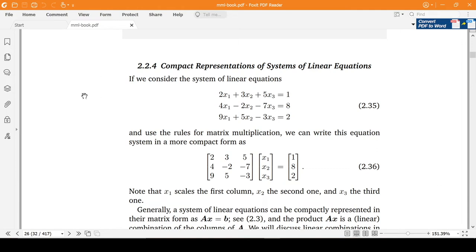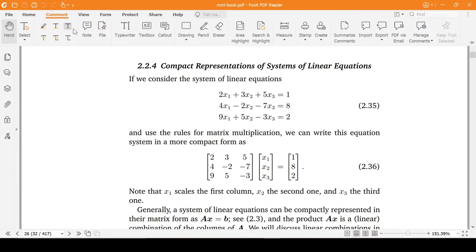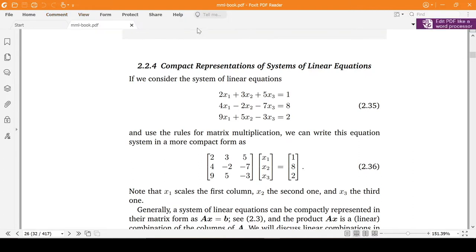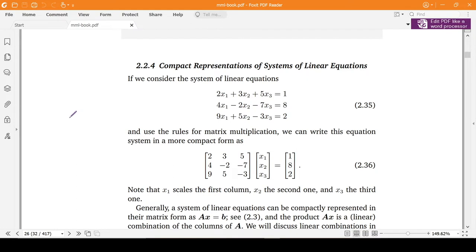Greetings everyone. Today we will learn about compact representation of systems of linear equations. We have these three equations which form a system of linear equations and we want to represent them.